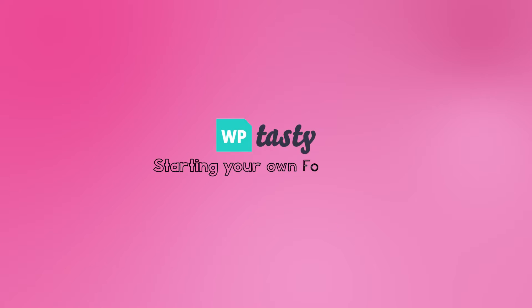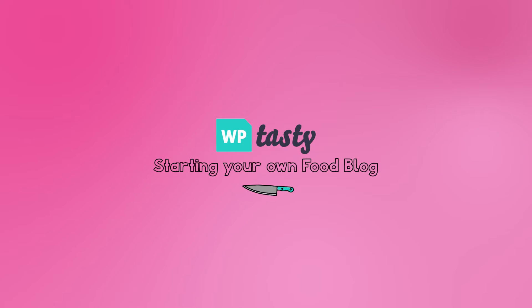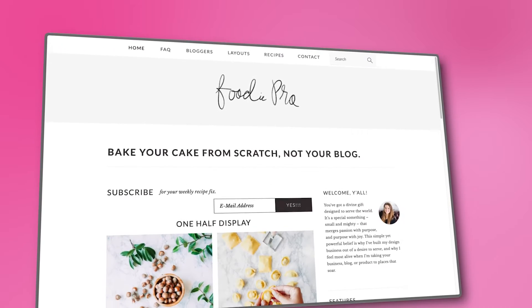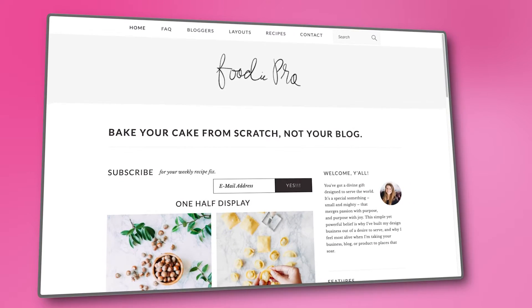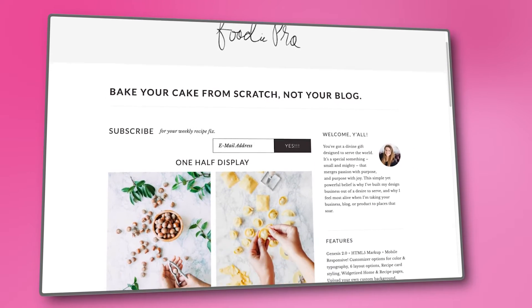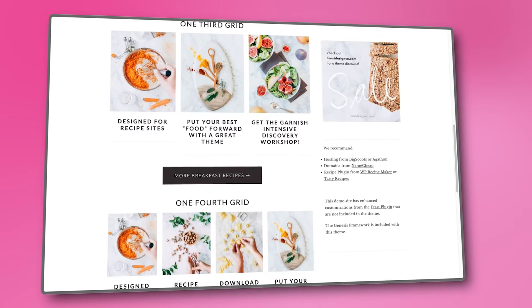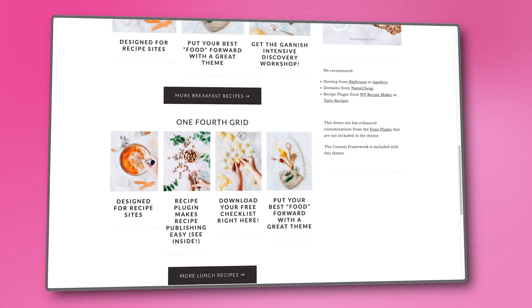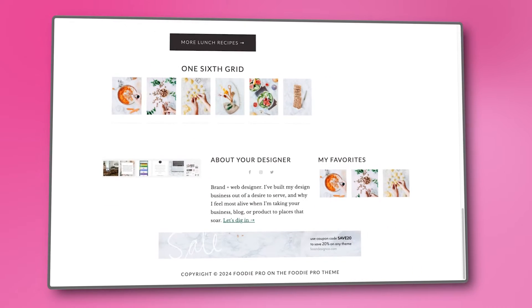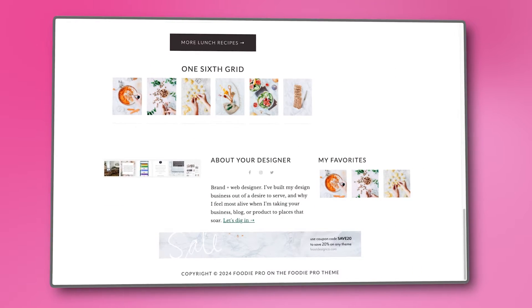Welcome back, food lovers! In this video, we will be downloading and installing the Foodie Pro theme. If you want to know why we picked this theme, go back and watch episode 2 of this series. Then come back here and let's get cooking!